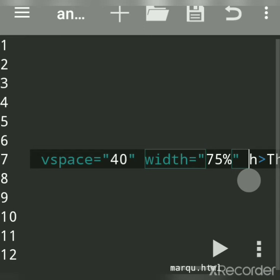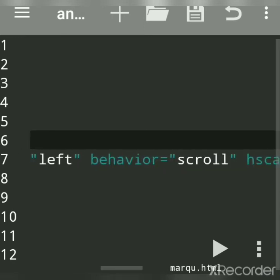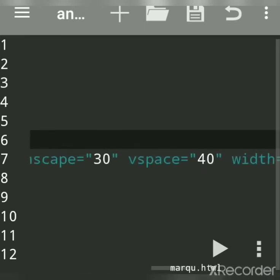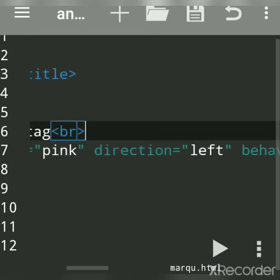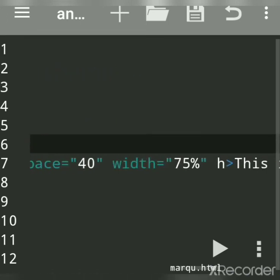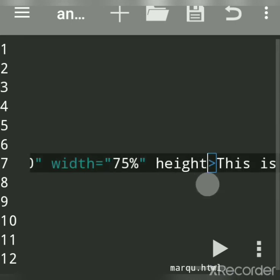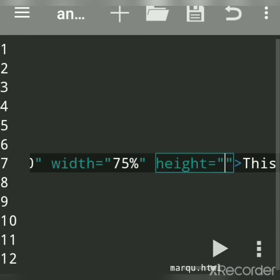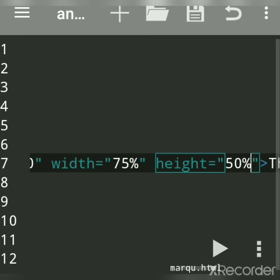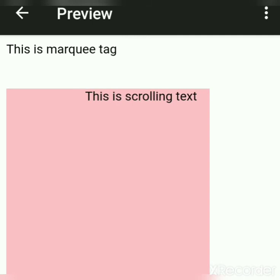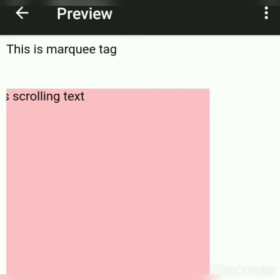You can give width even in pixels. Now for height — the height of the marquee. Height can also be given in pixels or in percentage. For example, I'll say 50 percent — this is 50 percent height of the marquee.